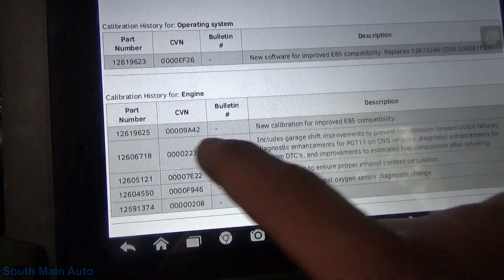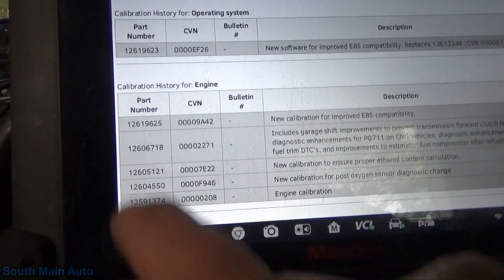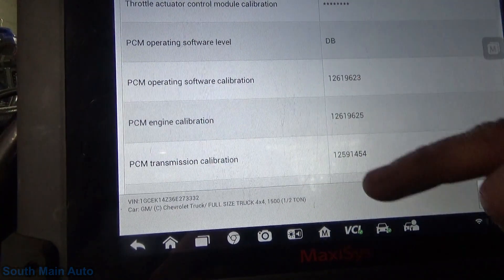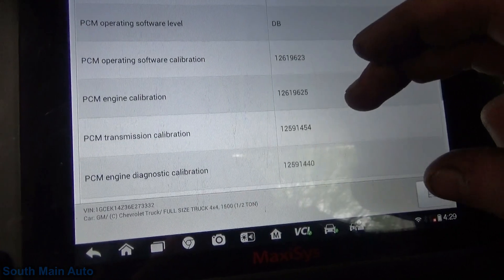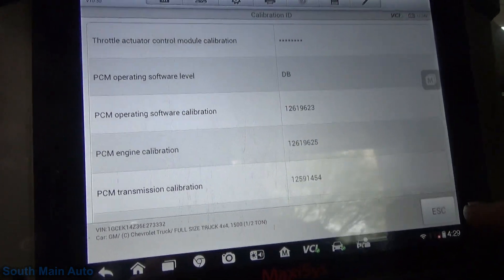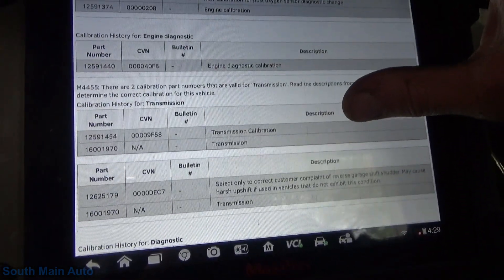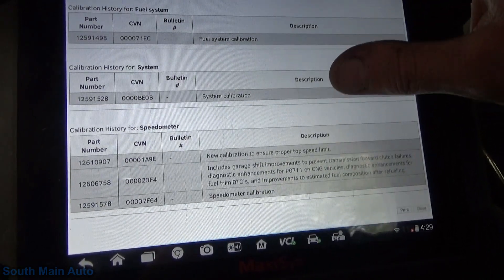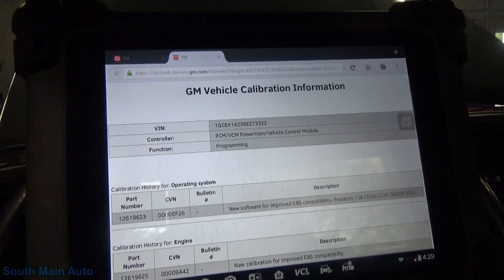They've also got a KLID for the new calibration for E85 compatibility — the 19625 — that's for the engine calibration. Checking our PCM engine calibration shows 19625, so it looks like this one is already up to date regarding E85 compatibility. It doesn't look like we have to re-flash this one, so that's it — this one was a gravy job.